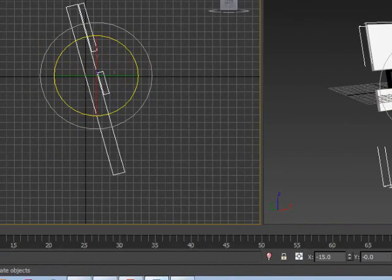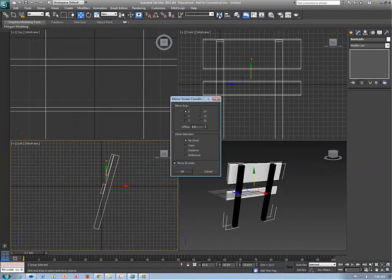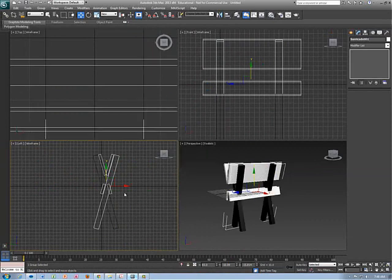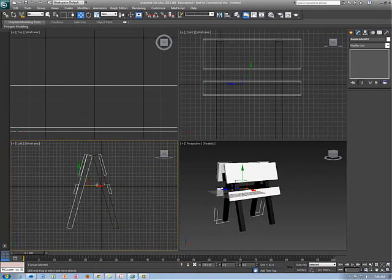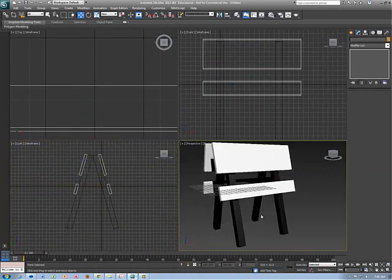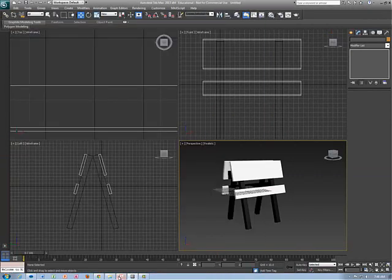Now I can take that object, get off the rotate tool, and mirror it — clicking Copy. Now I have two of them. All I have to do is move it in so it's touching the other one. We look at it — I think it looks good. Looking at it now, I don't think the legs are quite long enough, but I'm not going to waste your time adjusting that since you've already seen how to do it.